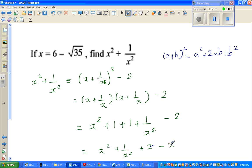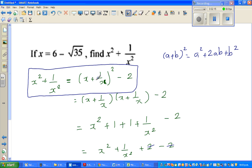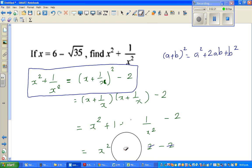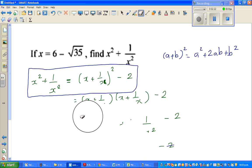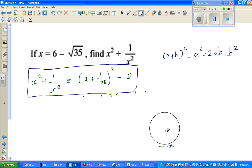So this is a very good formula to remember: x squared plus 1 over x squared equals x plus 1 over x, the whole squared, minus 2. These two are the same. Now coming back to the question — we have the value of x and we want to get to this.